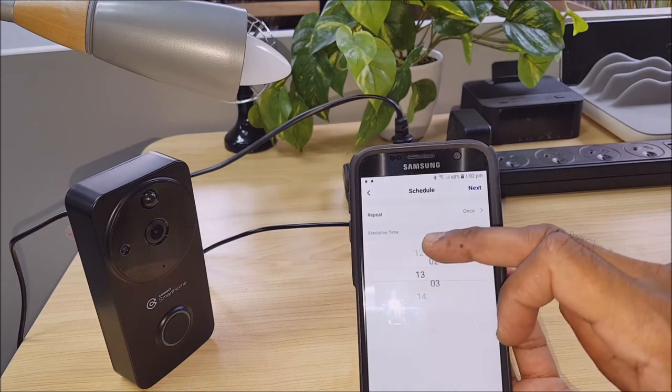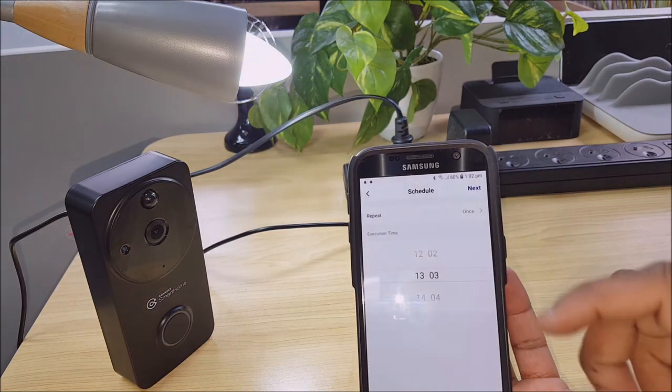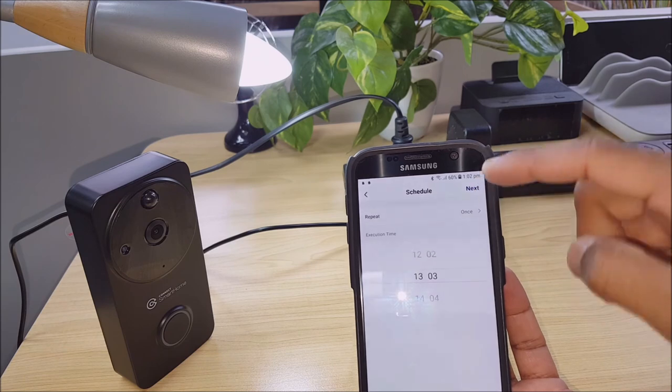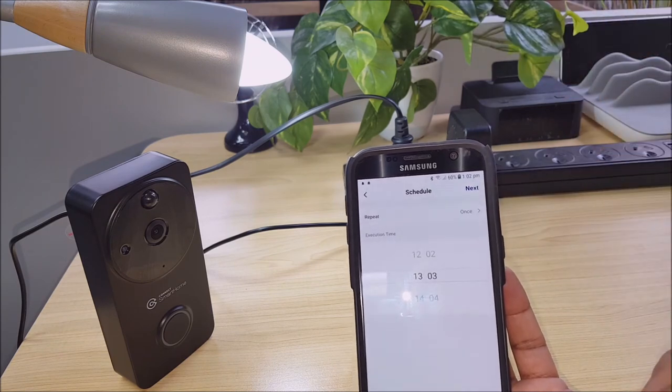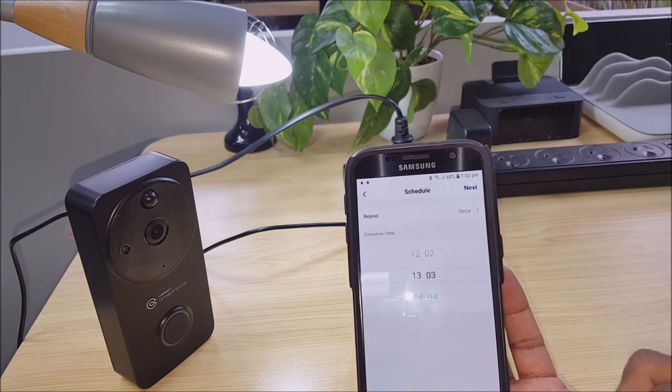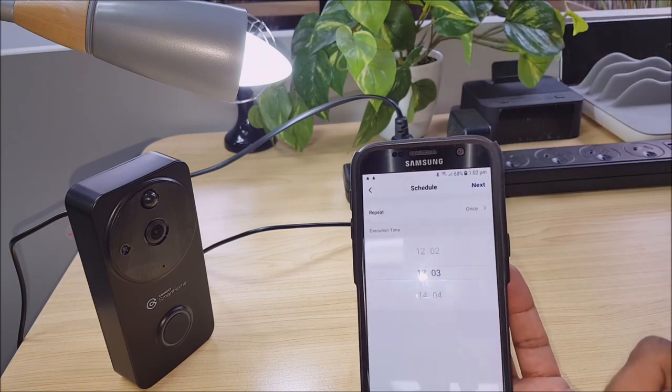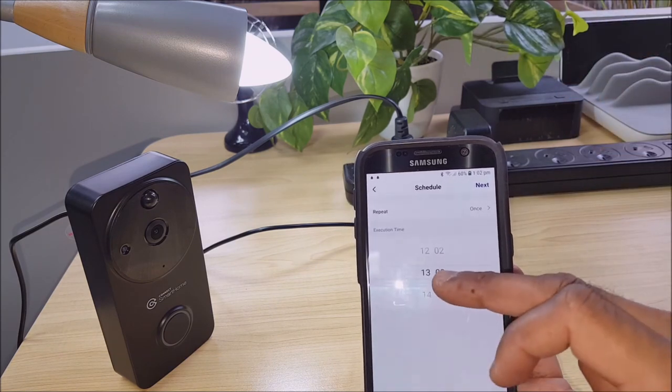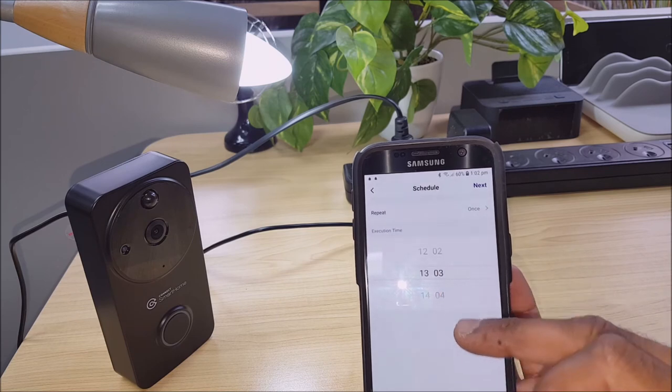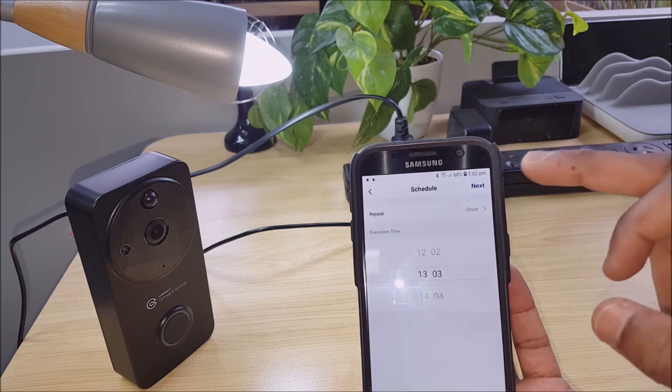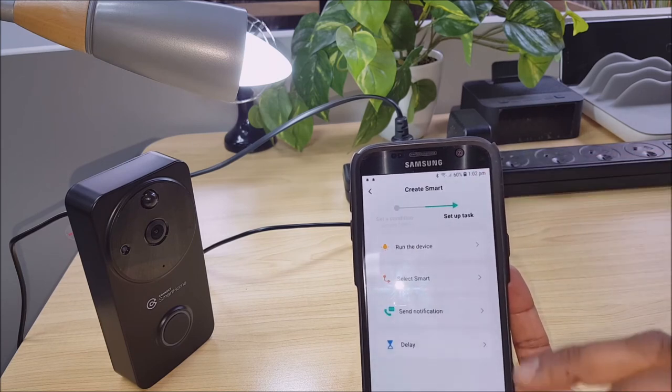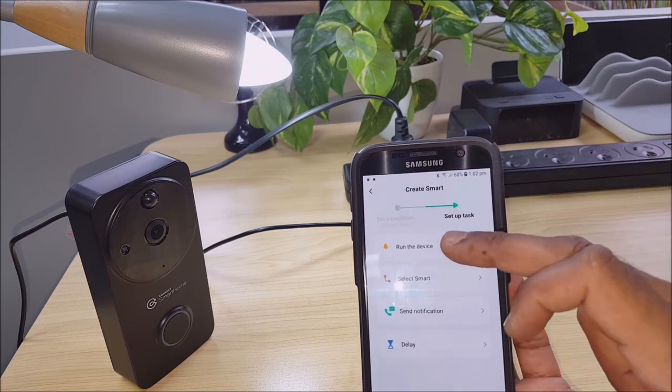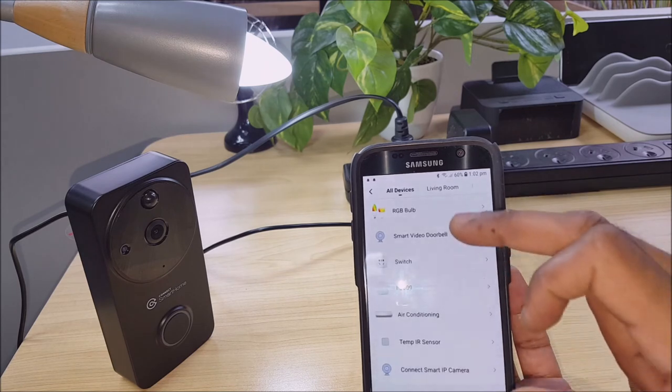And that'll turn off at 1:03. So as you can see 1:02, our lights turned on from our previous schedule. And 1:03, we want it to turn off. Run the device.